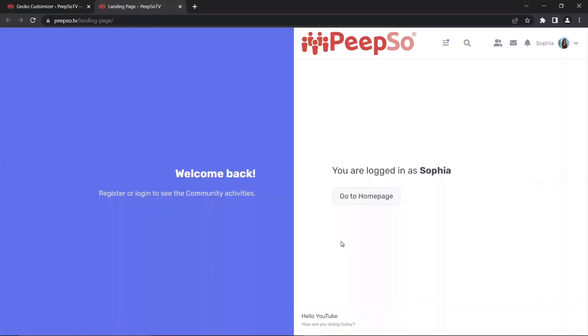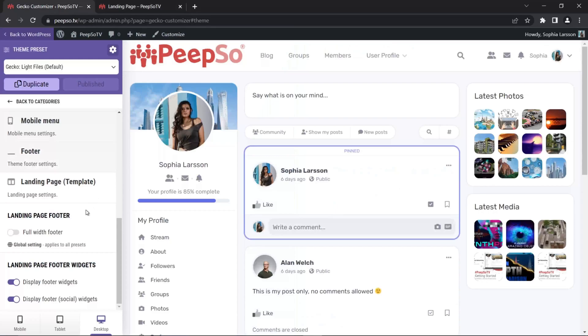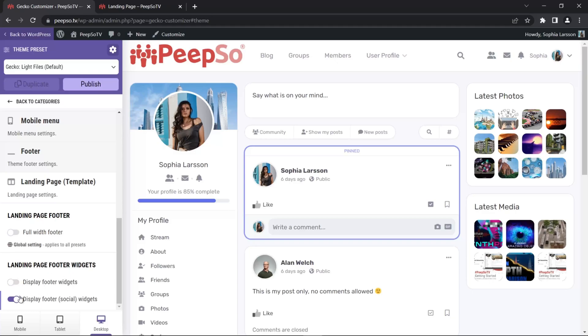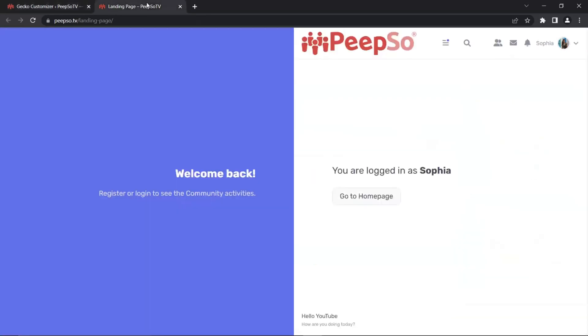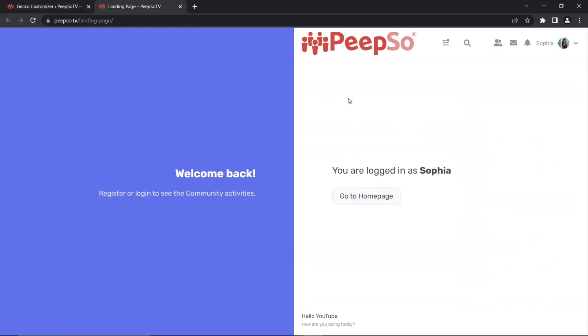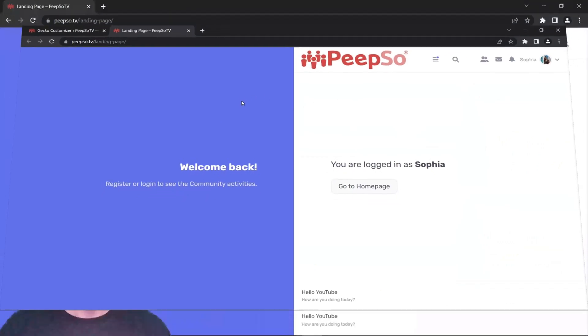If you publish the widget in the footer, they will be displayed once this option is enabled in landing page footer widgets. So display footer widgets, display footer social widgets. Let's publish how it was. Refresh the page. And we are all set.